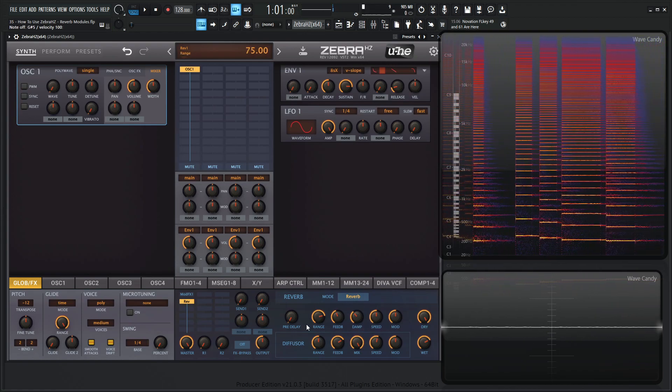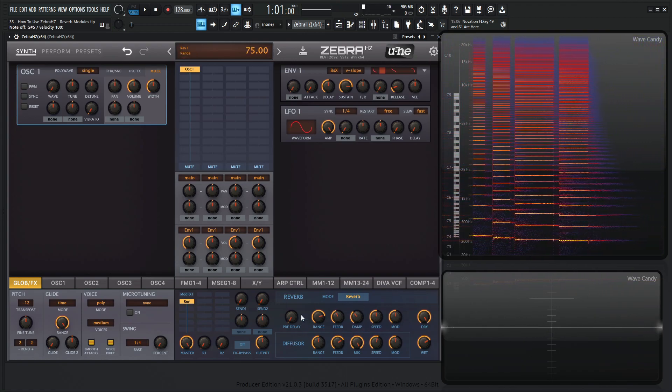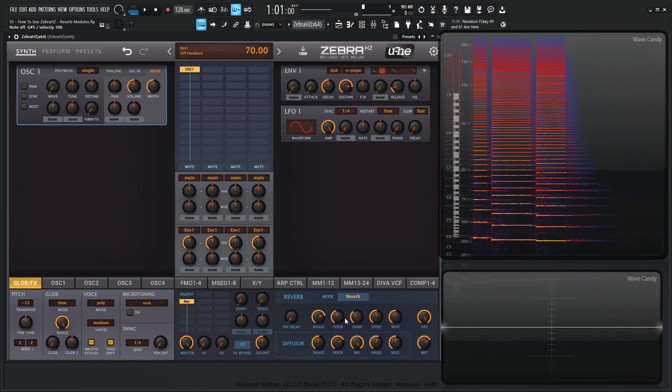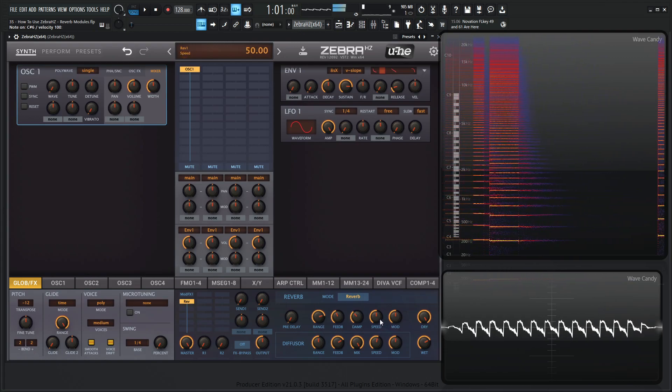And then we have the speed knobs here, which is the LFO rates that modulate the feedback and the range controls here. So take a listen to this.